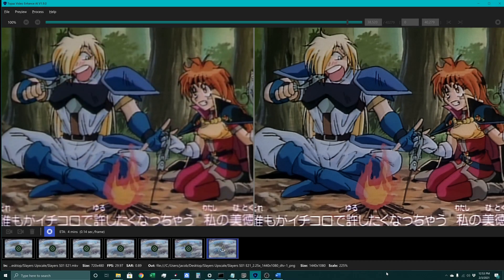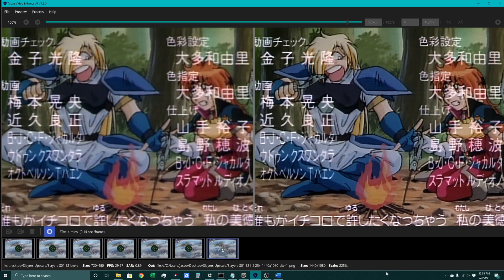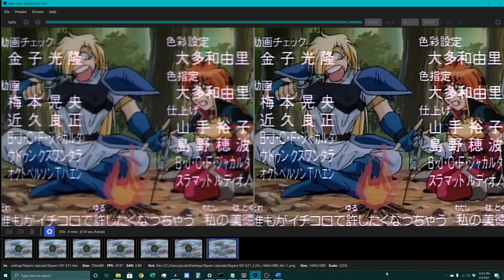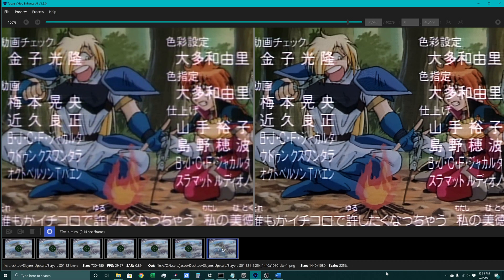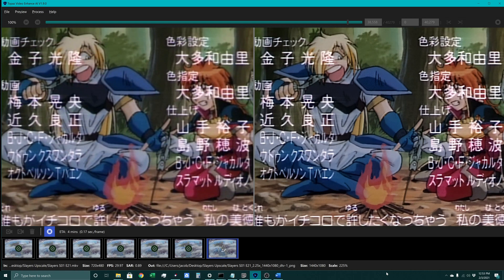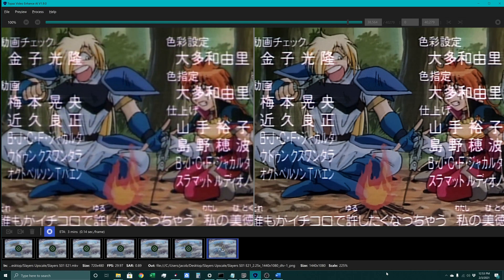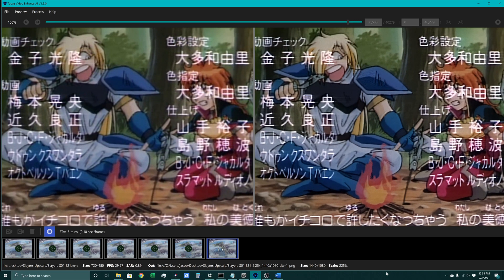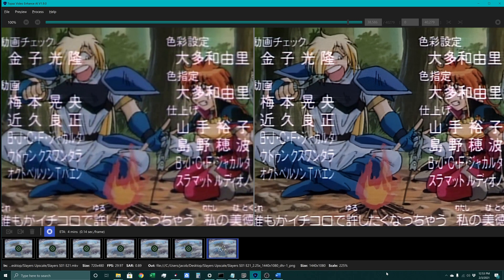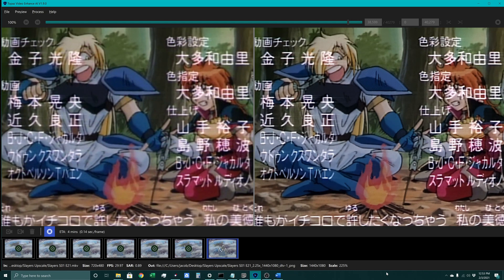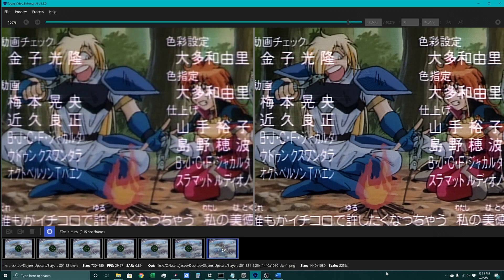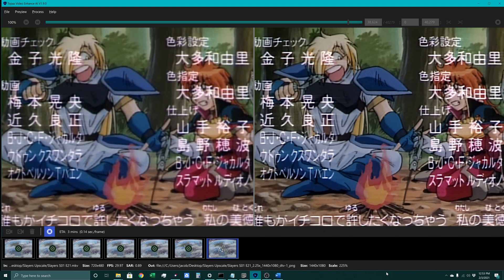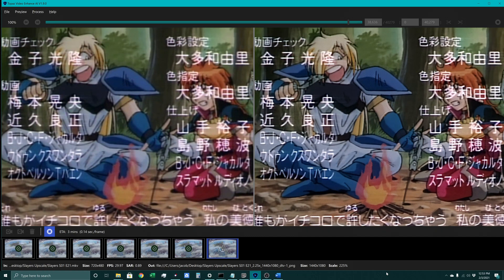Alright, so first we'll take a look at the Topaz Video Enhanced AI program. What this program is essentially doing is taking the old footage, de-interlacing it, and then upscaling the video. Currently it's going from a 480i source, we're doing Slayers right now, up to 1080p. To be more specific, since this is a 4 by 3 release, it's actually going up to 1440 by 1080, which is 1080p for 4 by 3 sources.